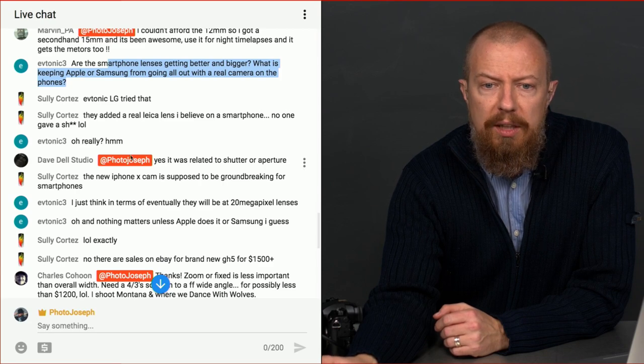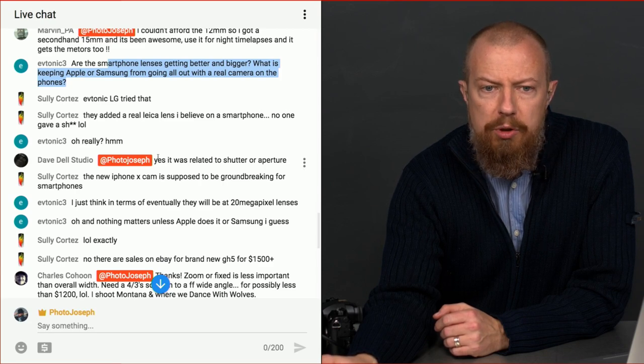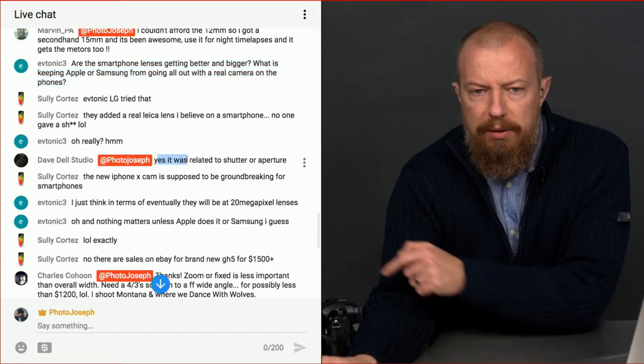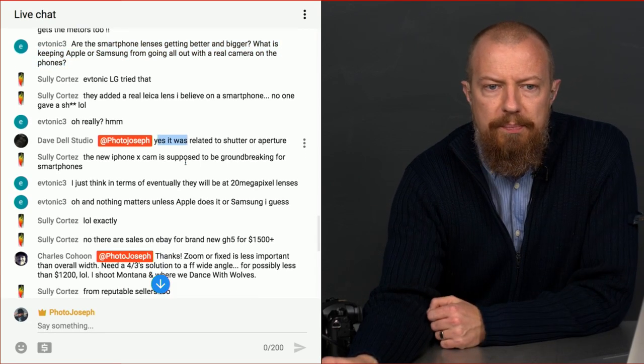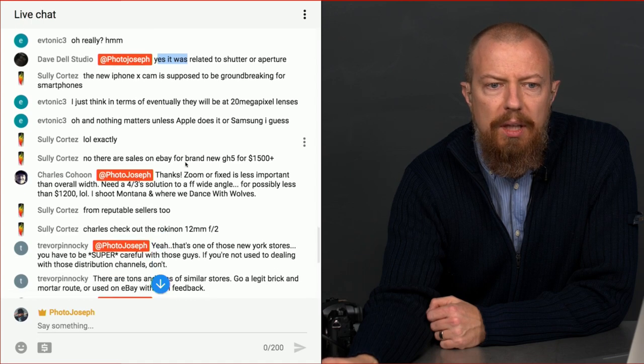Dave Delstudio, yes, was related to shutter or aperture. I'm talking about the problem on there. Yep. Sorry about that.